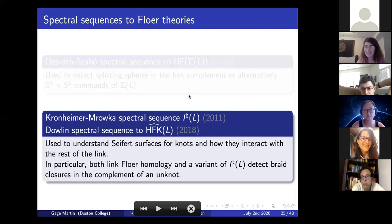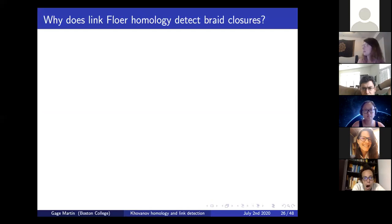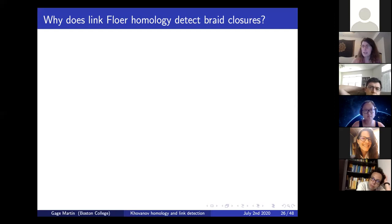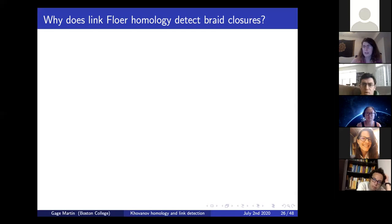I'll sketch a proof that link Floer homology detects braid closures, though I'm not including this to convey every detail. I just want the takeaway to be some feeling for why you can prove topological applications of knot Floer or link Floer homology, whereas it's harder to prove some of these applications directly in the theory of Khovanov homology without some relationship to a Floer theory.